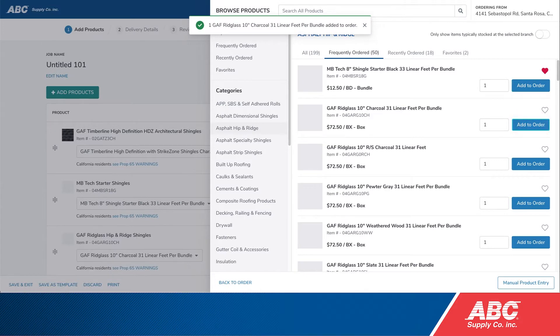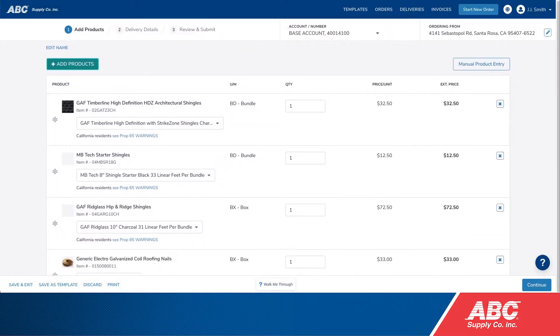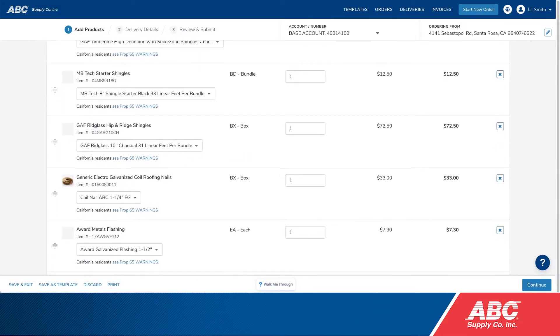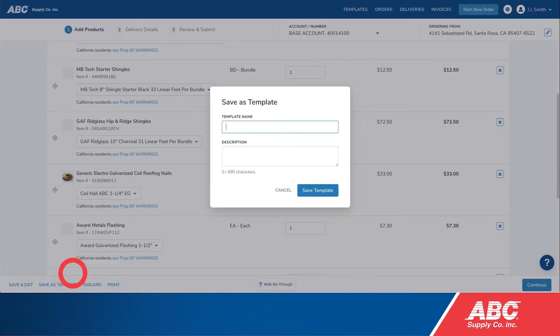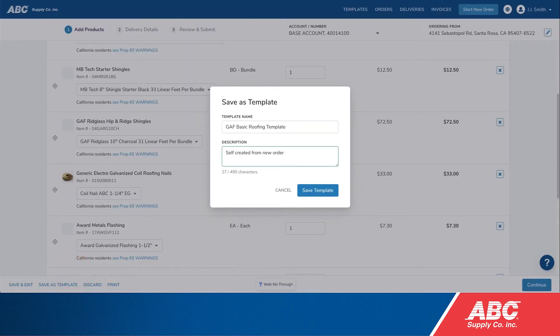Once you have all the items added that you'd like in this template, click Save as Template on the bottom left. Enter a name and description for your template, then click Save Template.